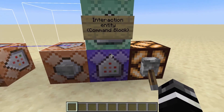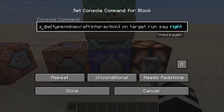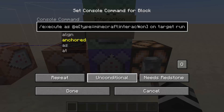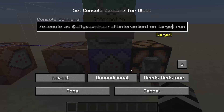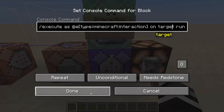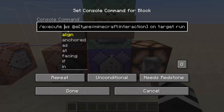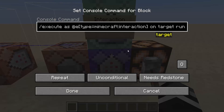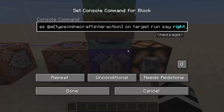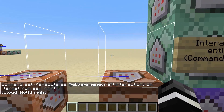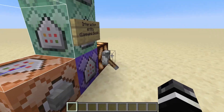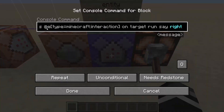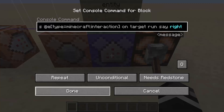The simple way to work with it in command blocks is to use the new execute on criteria, which have special rules based on how NBT is set up. What this does is execute as all of the interaction entities and go on target, which references whoever right clicked the interaction entity, and then it says right. When I right click these it says CloudWolf right — that's a really easy way to do it, and the best approach if you're using command blocks.